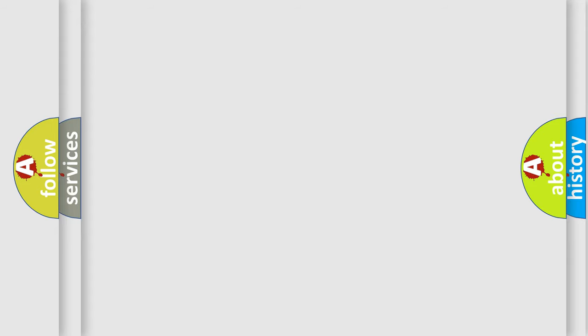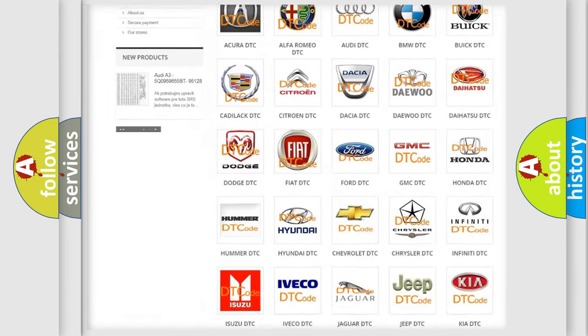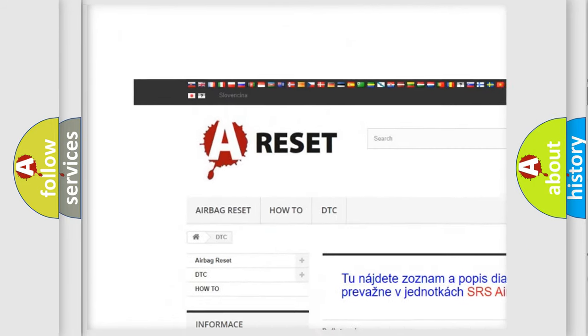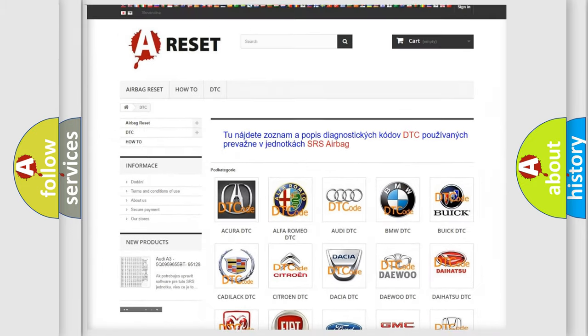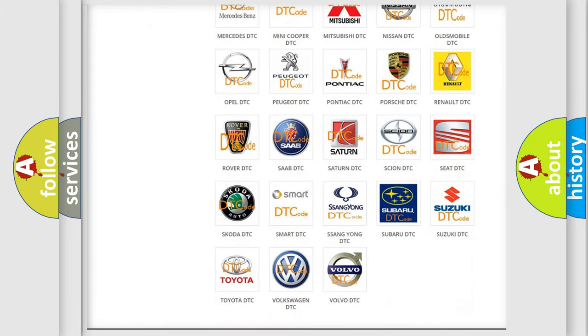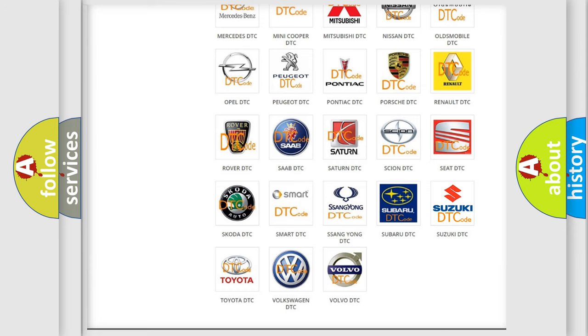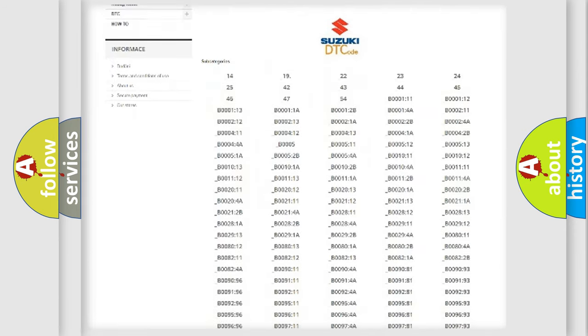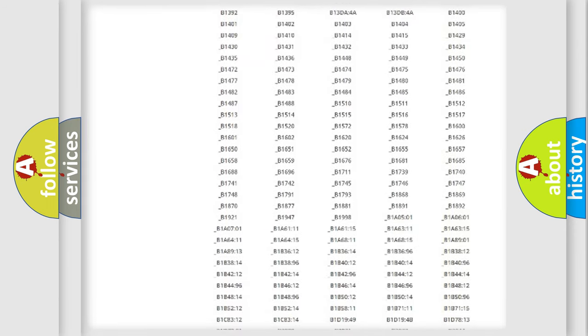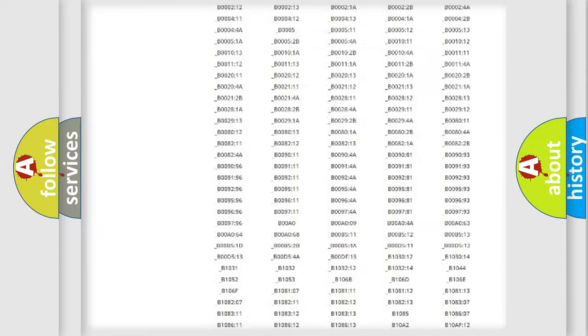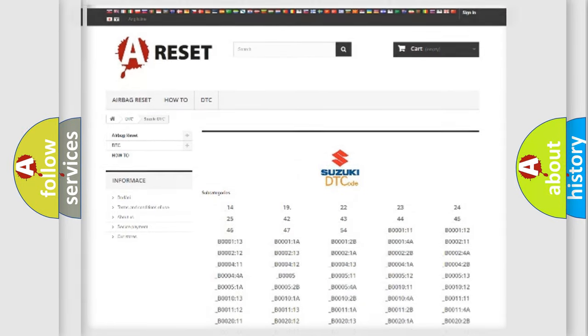Our website airbagreset.sk produces useful videos for you. You do not have to go through the OBD2 protocol anymore to know how to troubleshoot any car breakdown. You will find all the diagnostic codes that can be diagnosed in Suzuki vehicles. Also many other useful things.